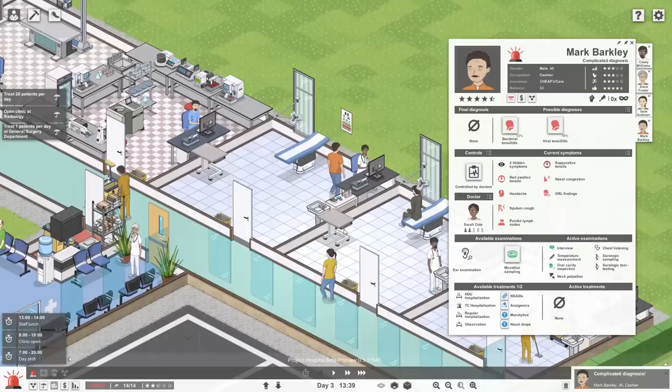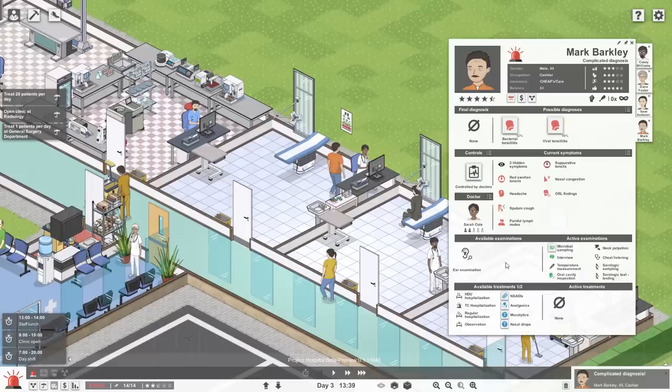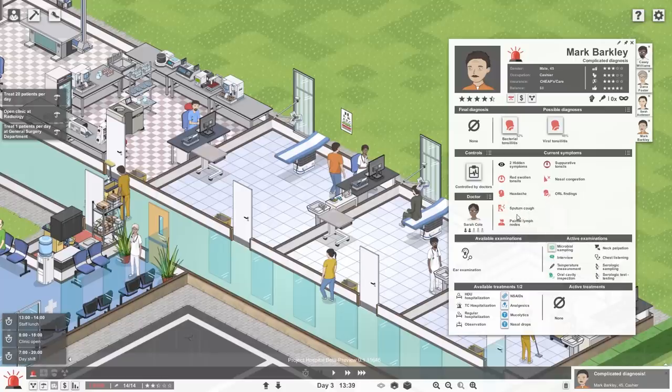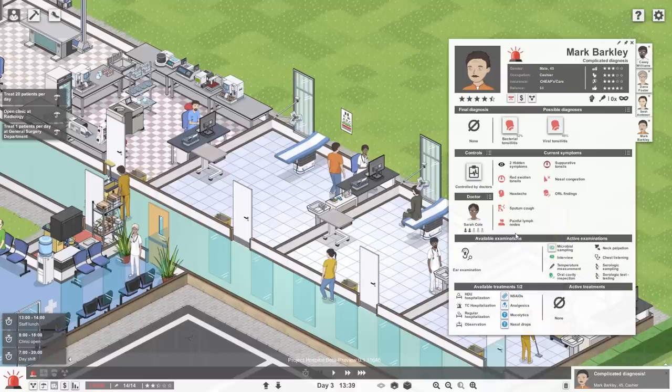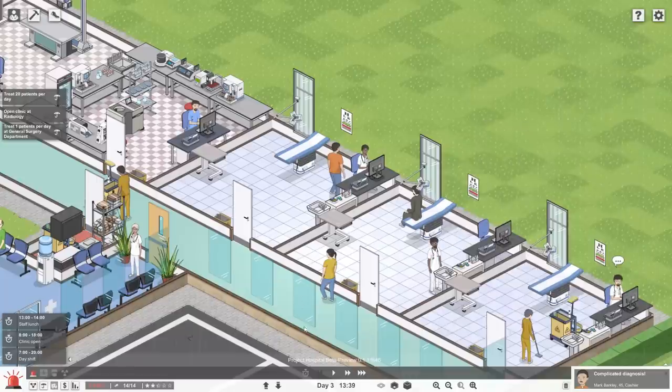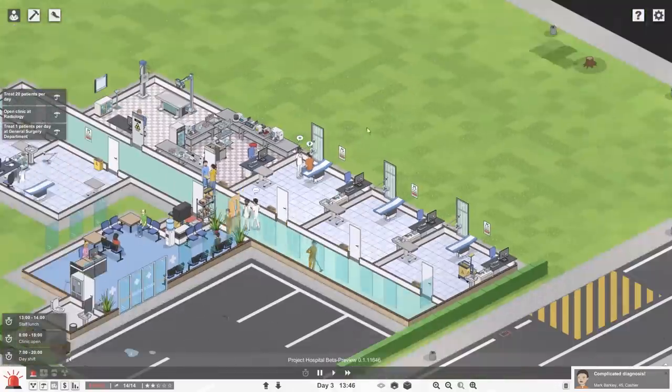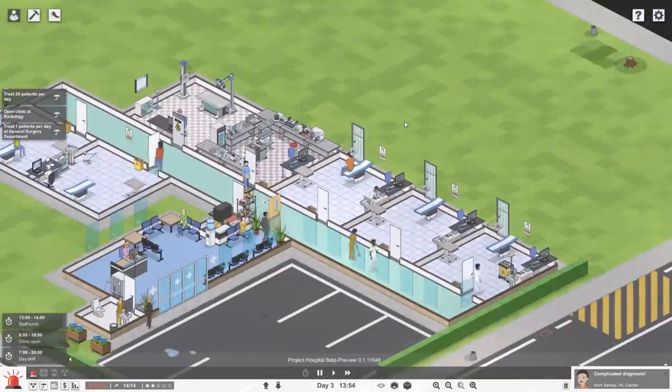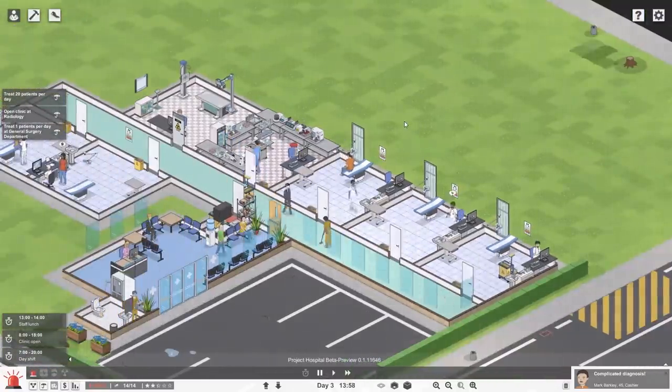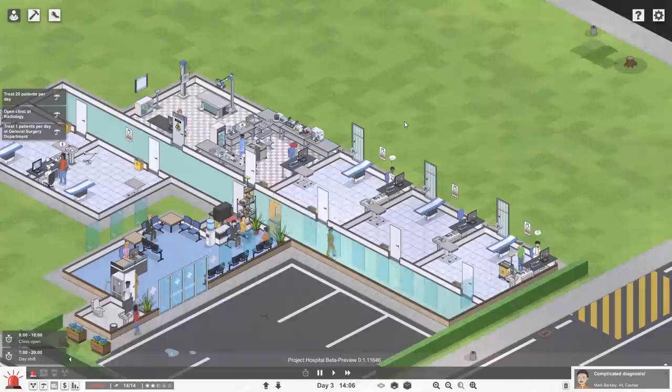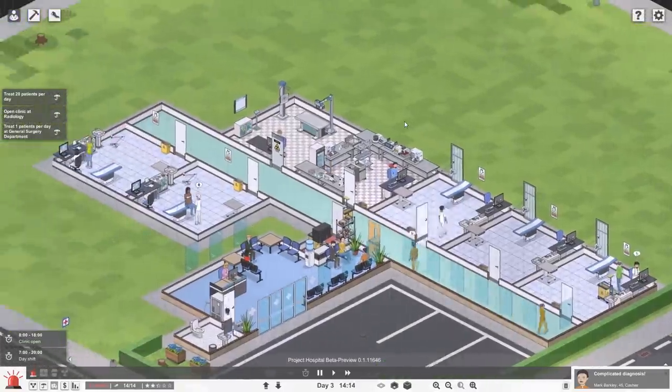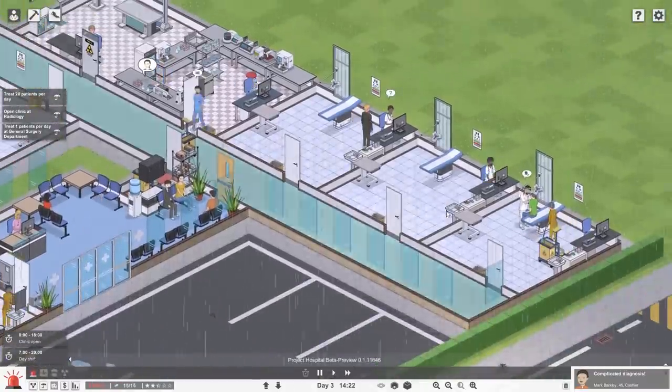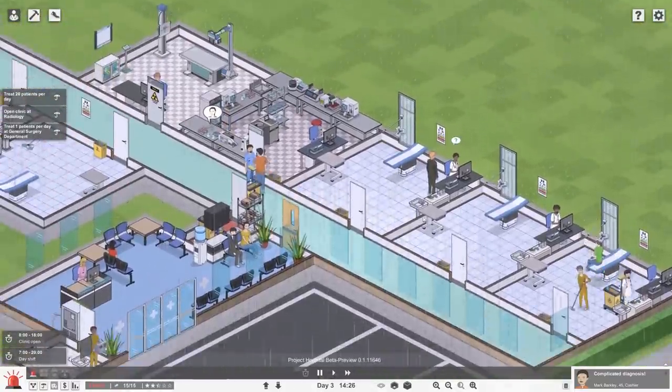Complicated diagnosis again for Mark. Okay. Let's see. Bacterial tonsillitis or viral tonsillitis. So either way, same thing. Let's go for microbiology testing. It looks like we got nasal congestion, red swollen tonsils, headache, ORL findings, cough, and painful lymph nodes. Bacterial... Yeah, I think I've had that before. And there's not really much they can do aside from just giving you medication of some sort. A lot of times it could be strep throat, that type of thing.